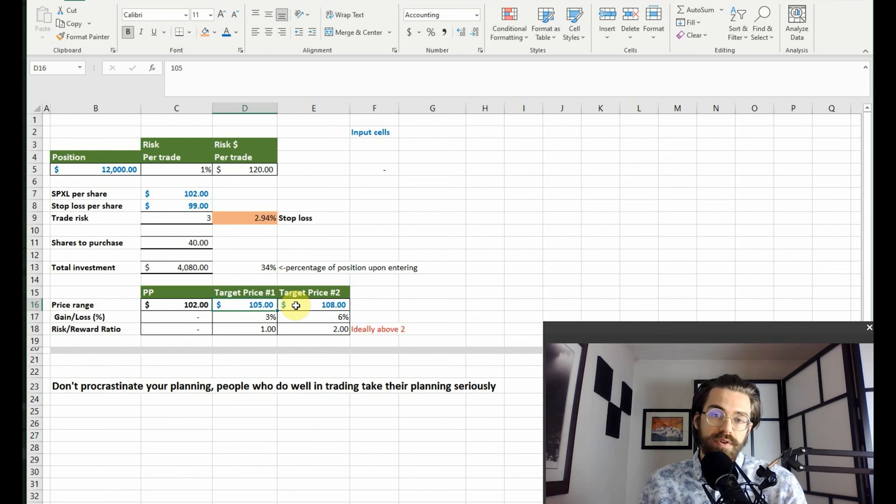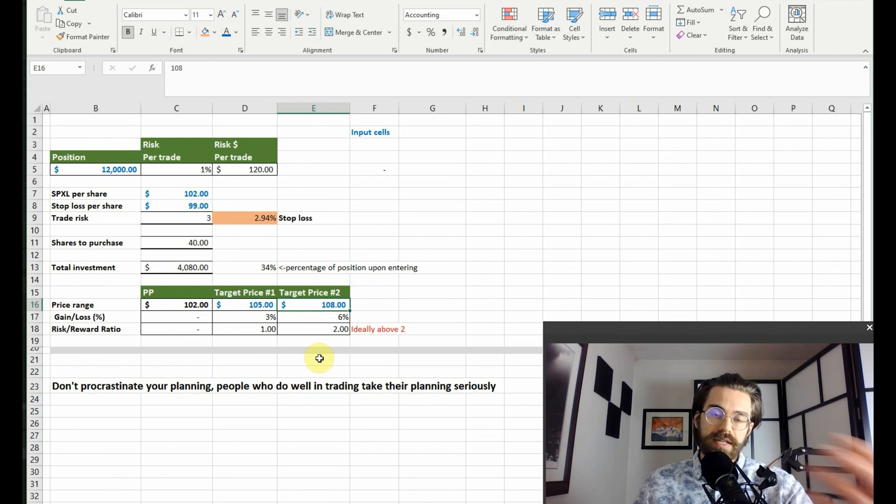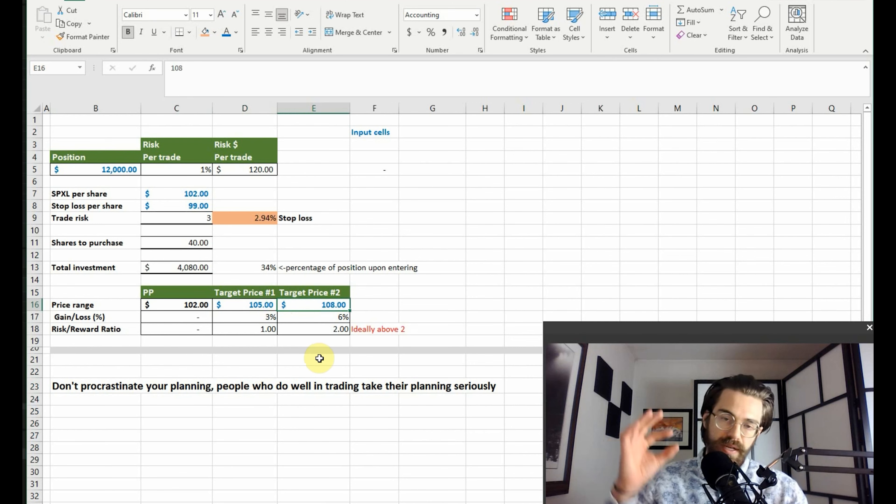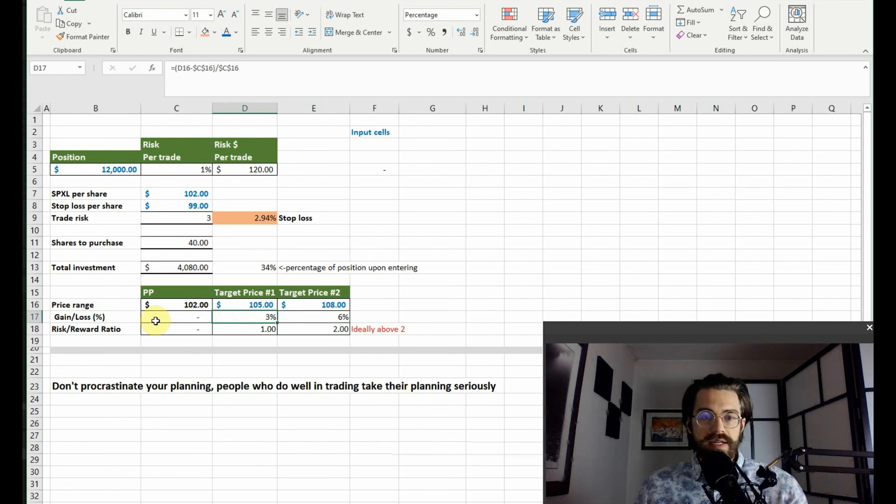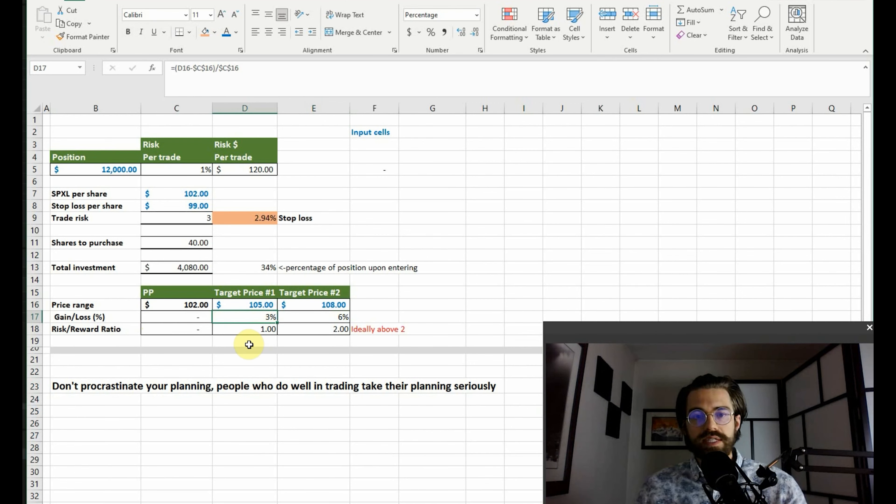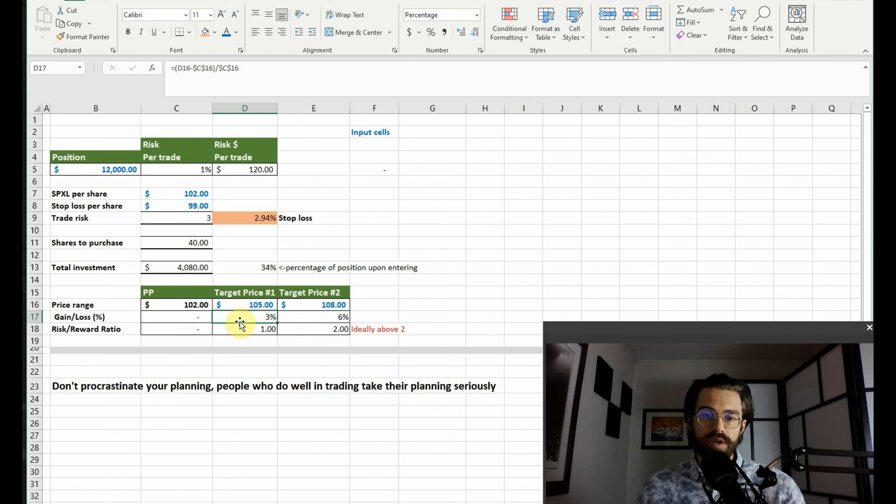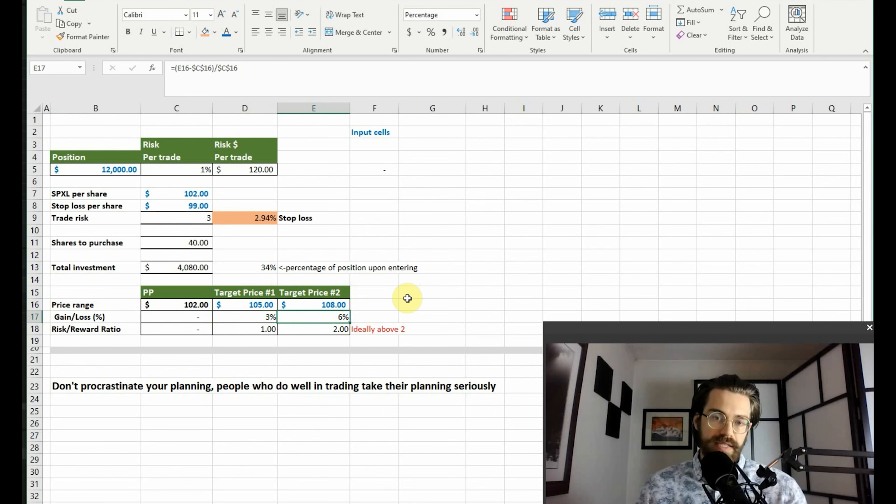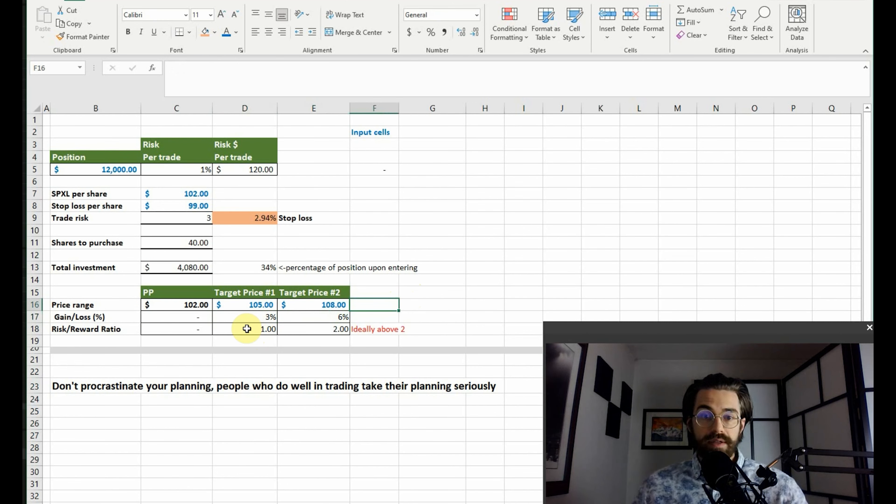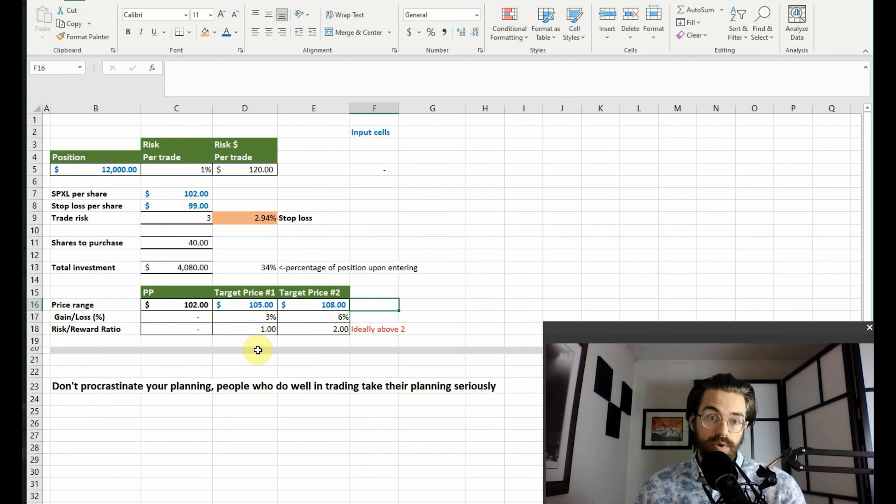And if it reverses higher, then we have a secondary target price. So you move that price up a little bit. I've used an example of one hundred eight dollars. In the next row here, you can see the gain and loss percentage. So I've calculated one hundred five dollars to be three percent and then one hundred eight dollars to be six percent. Now the next row below is the most important one.